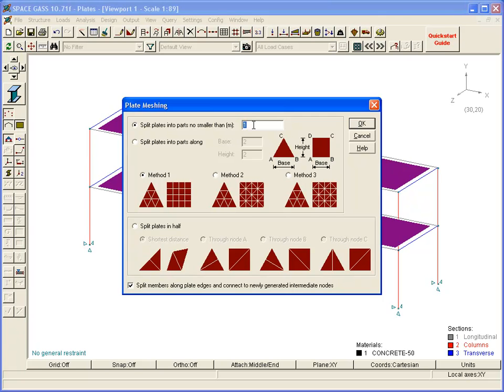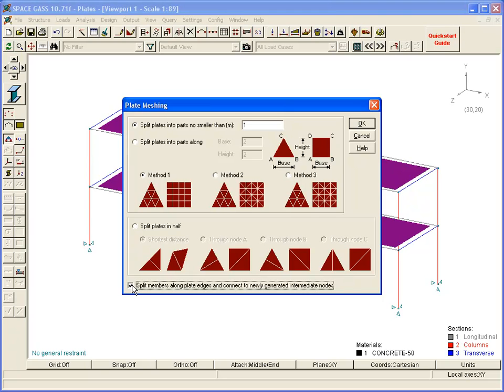It is important that the beams around the perimeter of the floor slabs are properly connected to the slabs at the intermediate mesh points. We must therefore confirm that the Split Members option at the bottom is ticked. This will subdivide the beams to match the plate meshing, and the intermediate nodes will be shared by the plates and the beams. Without this, there would be no connection between the beams and the slabs along the slab edges.